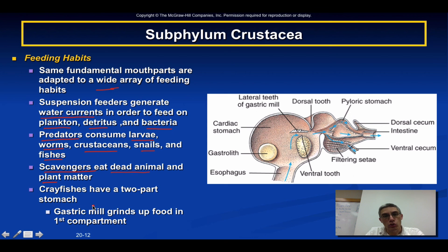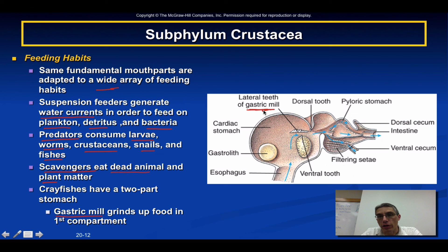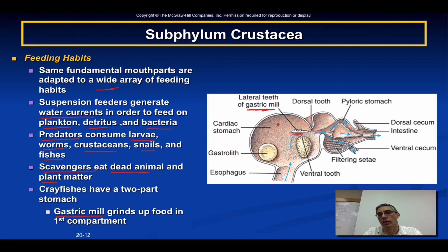Crayfish have a two-part stomach used to digest food. One part is specialized to grind up food and is called the gastric mill — you can see it right here on the right. During the dissection, make sure you open up the stomach and locate the gastric mill, which will appear as a very hard, reddish-black structure that looks like teeth inside the stomach of the animal.